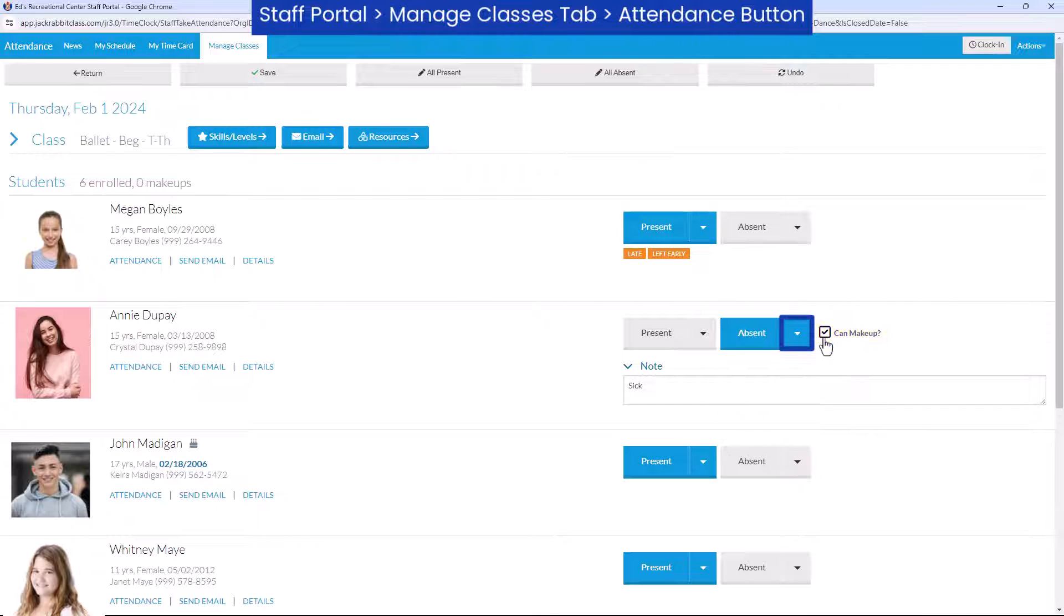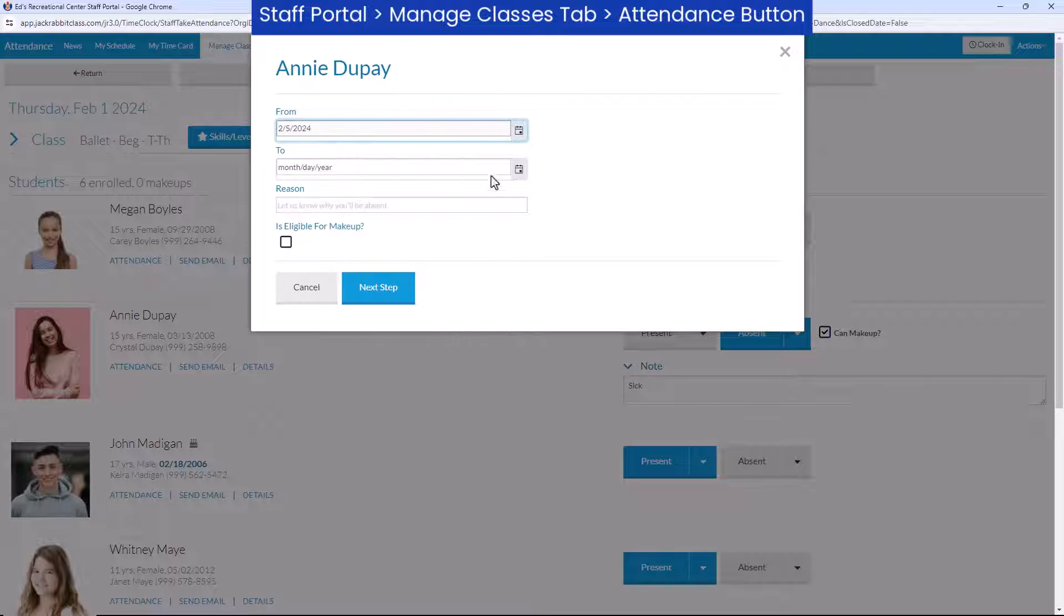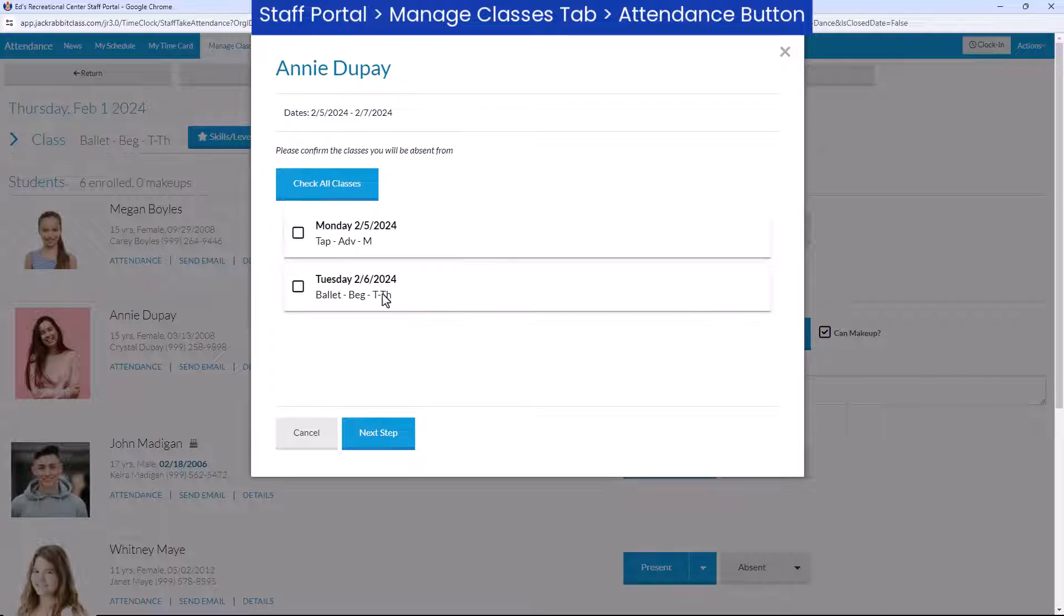Use the arrow next to the Absent button to schedule future absences for a student. If the student attends class on those future dates, you can update their attendance accordingly.